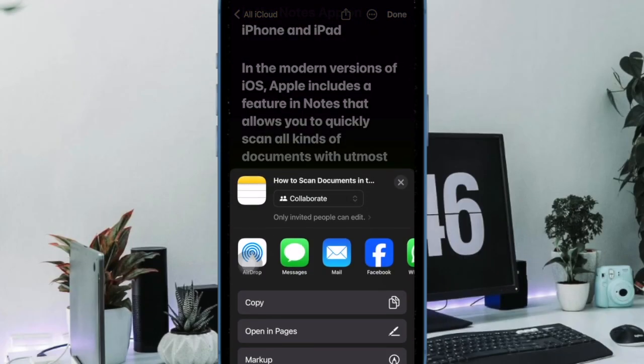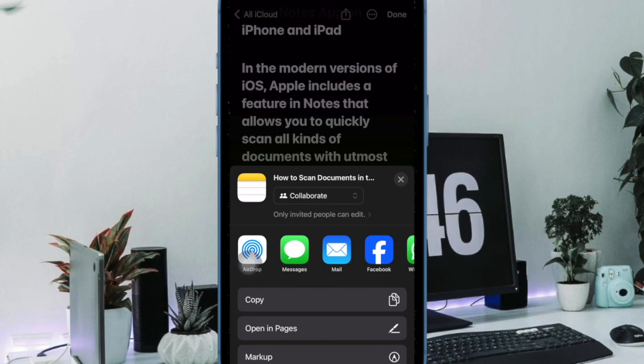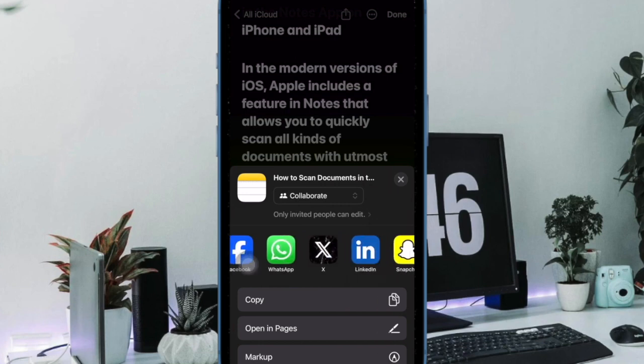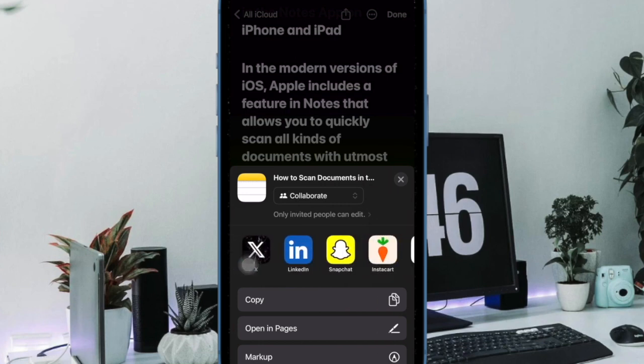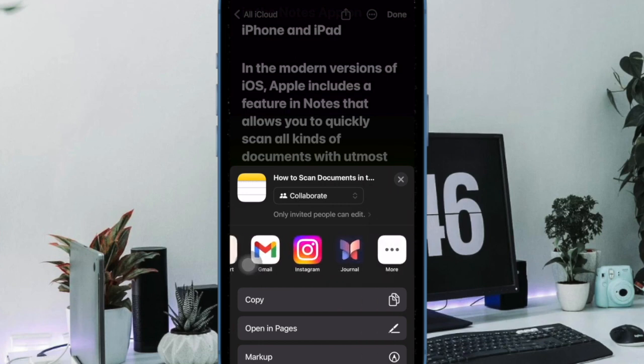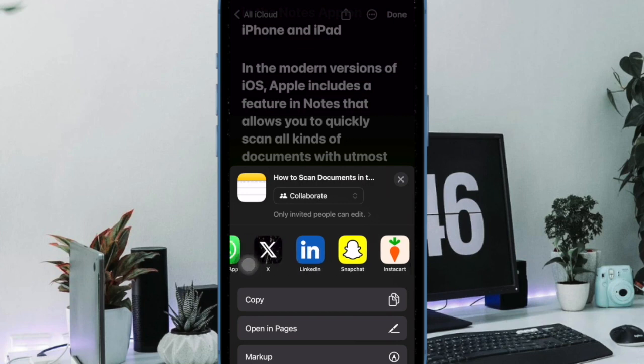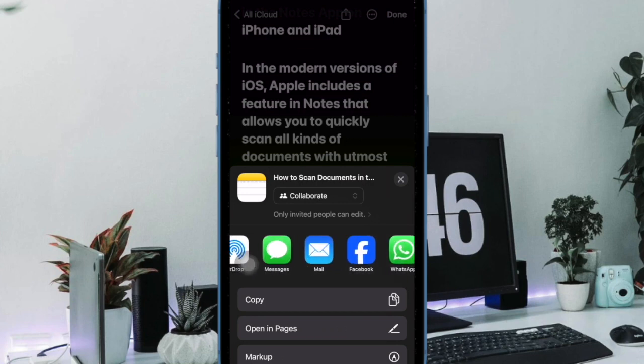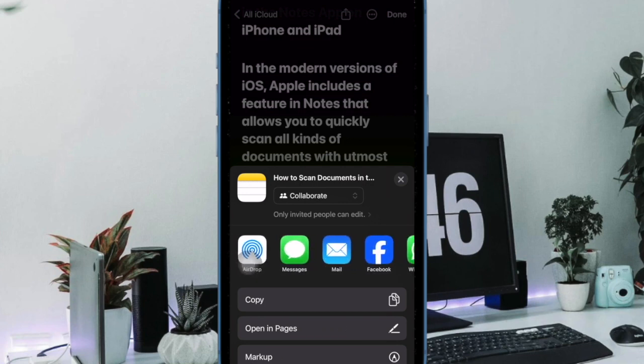Hi friends, what's up. This is RK Phone 360, and it's time to learn how to scan documents in the Apple Notes app on iPhone and iPad.